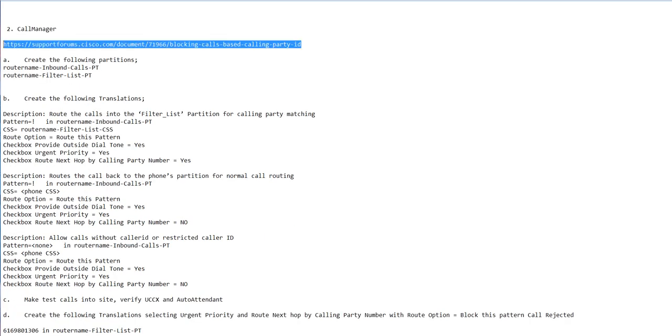You mess up one little thing, you're not going to get calls in another site. I'm not exactly certain if CTI ports or CTI applications will be happy with this. I haven't tested this with UCCX or the attendant console.